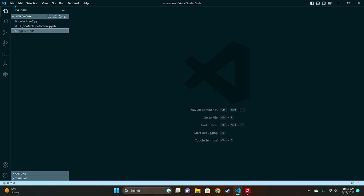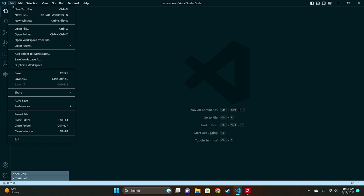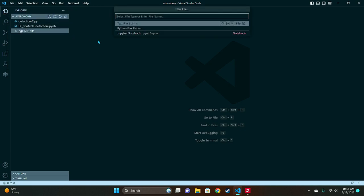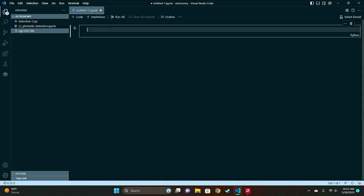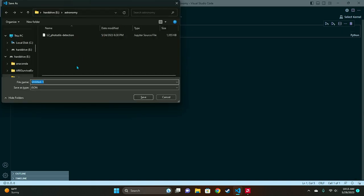Then once you do that go ahead and click file and do new file and select Jupyter Notebook. So the first thing I'm gonna do is save this and we'll just call it FITS files.